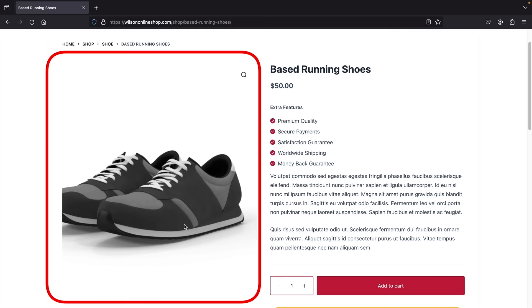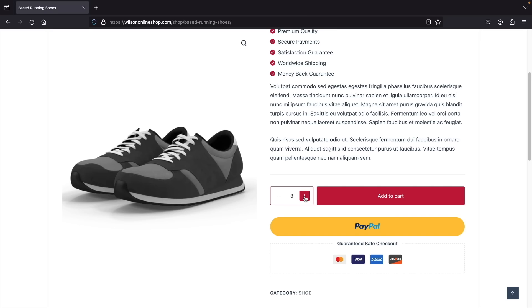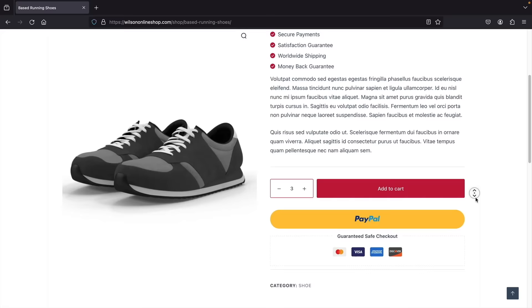Scrolling down, users can add the item to the cart. There's also a PayPal fast checkout button so they can purchase quickly through the PayPal payment gateway. Below that we have a guaranteed safe checkout section — that's always good to have, just more confidence for your buyers.